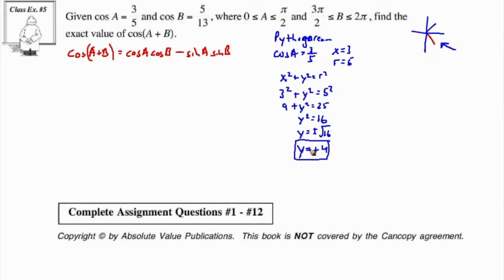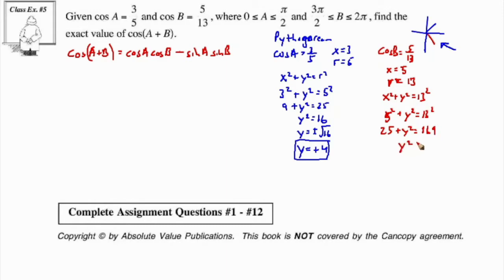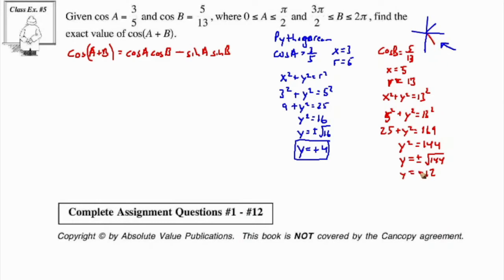Now for the sine value of B: cos B equals 5/13 means x equals 5 and r equals 13. Using the Pythagorean theorem, 5 squared plus y squared equals 13 squared, so 25 plus y squared equals 169, giving y squared equals 144. So y equals plus or minus 12. Since B is in the fourth quadrant, y values are negative, so y equals negative 12, and sine B equals negative 12 over 13.